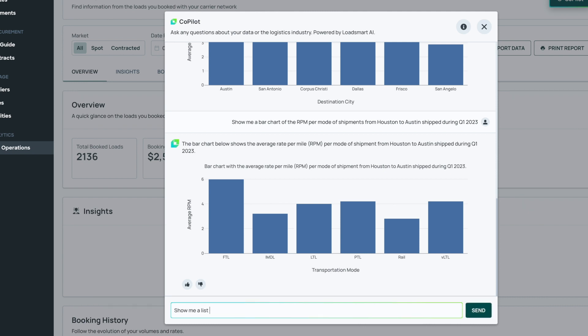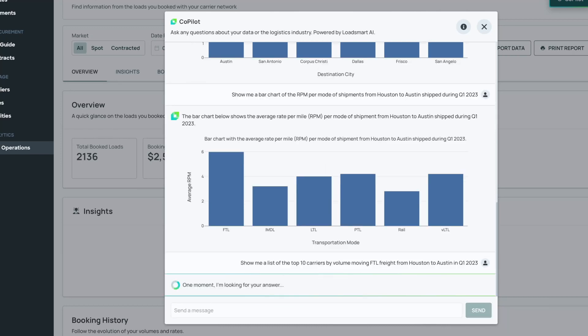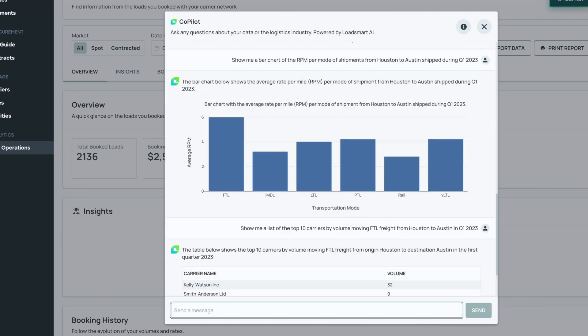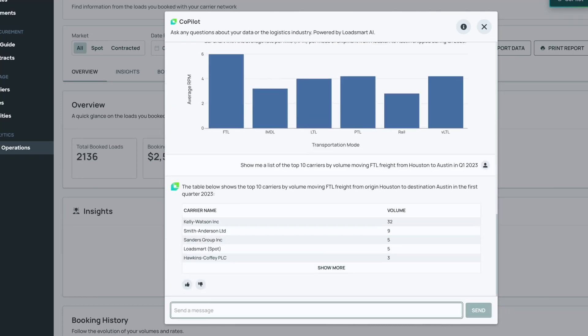Copilot, show me a list of the top 10 carriers by volume moving FTL freight from Houston to Austin in Q1 2023. Okay, let's see the RPM for these carriers.